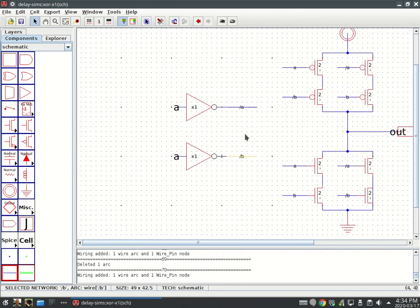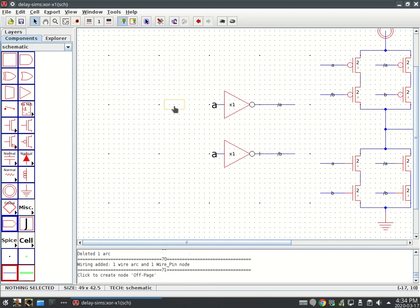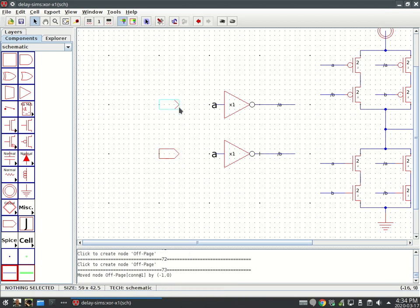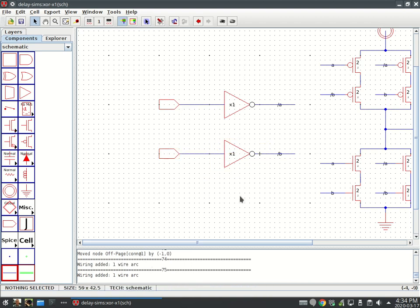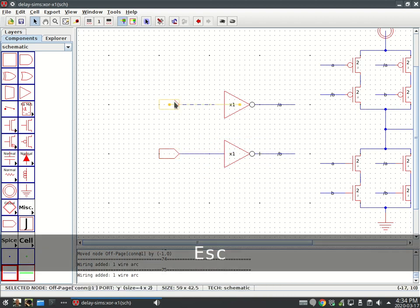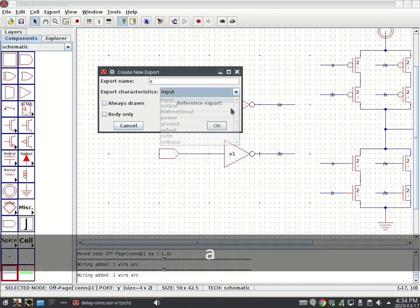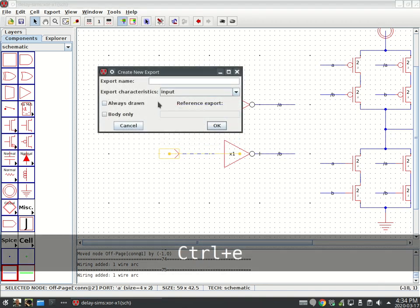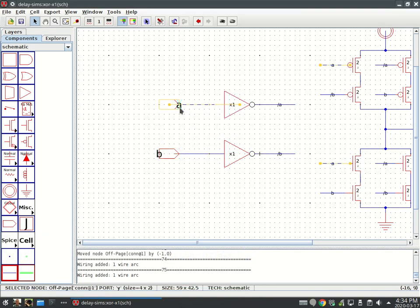Now these are named, I don't need to draw the wires. Two off-page connectors. These will be my inputs of the gate itself. This will be exported as A, it's an input. This will be exported as B, it's an input.